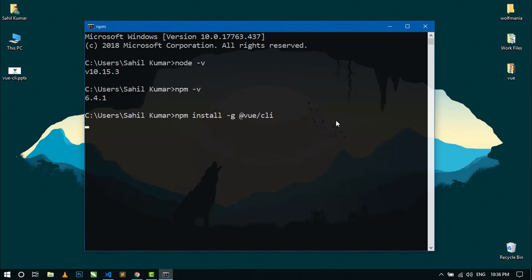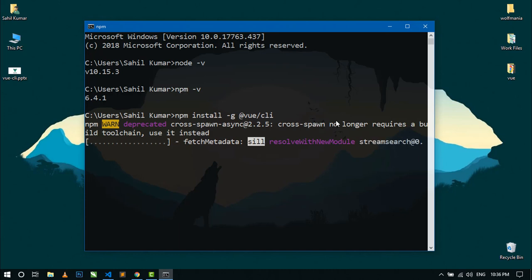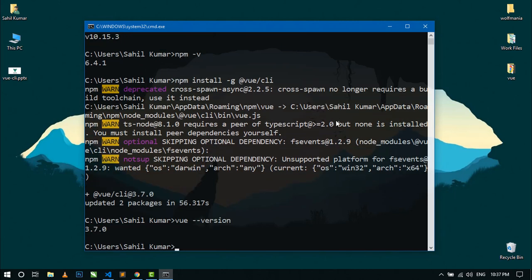Now hit enter. It will start installing on our system and will take some time depending on your internet connection speed. So just wait for some time. Here you can see Vue CLI is installed. To verify, you can check by writing 'vue --version'. Here you can see the version of Vue. It means Vue is installed properly.